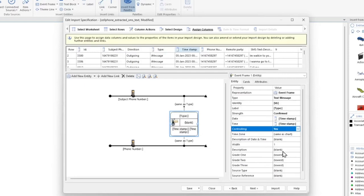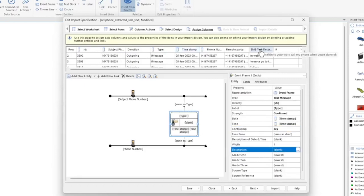To display the contents of the text message or SMS message, let's go ahead and drag the SMS Text Description column to the description section of the event frame.